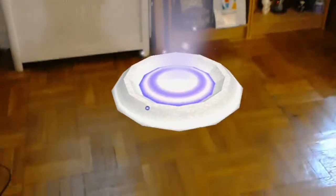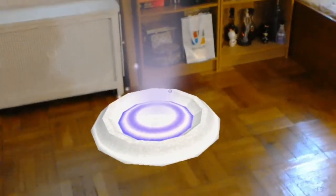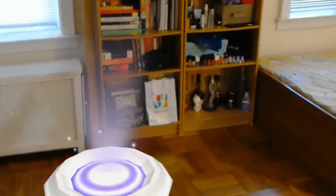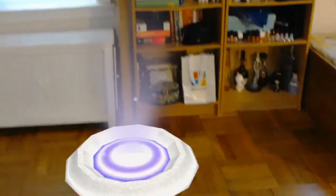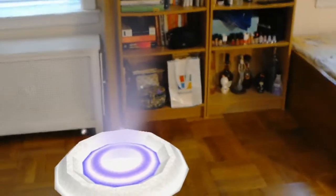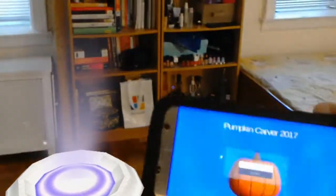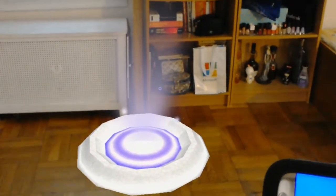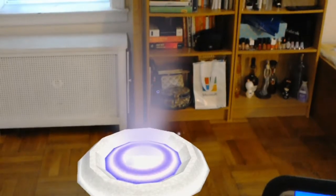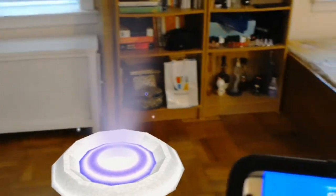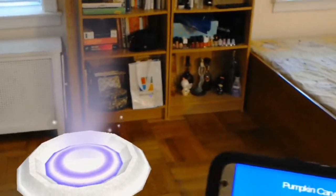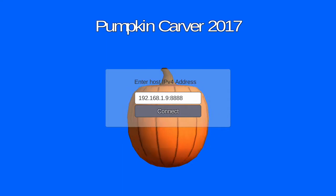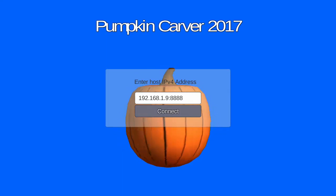Hi internet! I wondered what it would be like to create an app on the HoloLens that has a companion app on a mobile device. So I have my Android app running, my HoloLens app running, and together they make Pumpkin Carver 2017 edition.